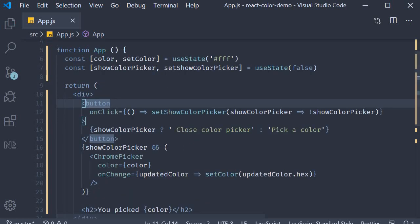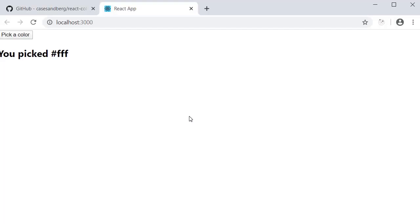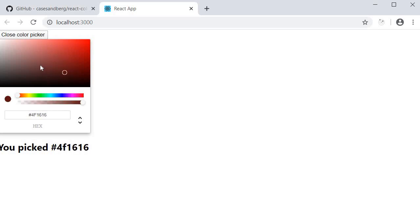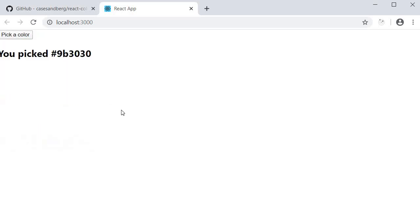Let's save this file and test it out. In the browser on page load you can see that the color picker is not open. I click on the button — we see the picker. I click and drag to pick a color, click on the button again and the picker is hidden. We can of course see what the picked value is in our h2 tag.